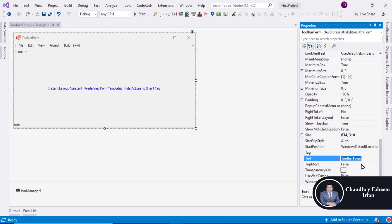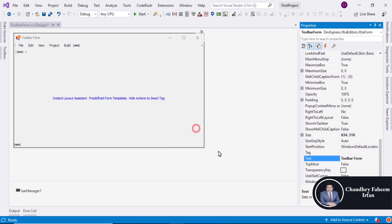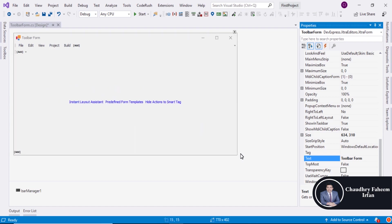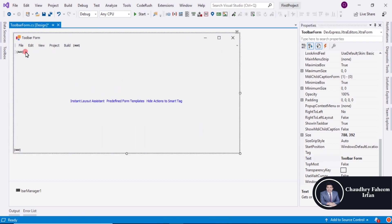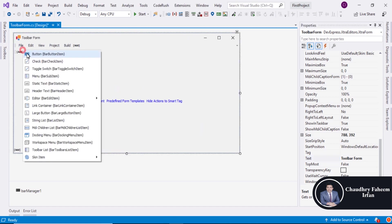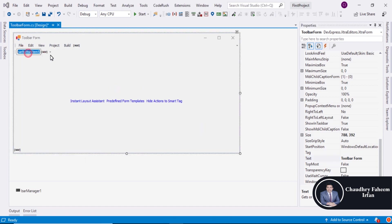So the form name is like toolbar form. Increase the size. You can add items here like buttons A, B, C.